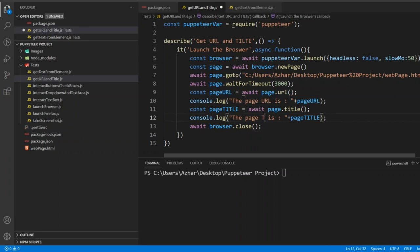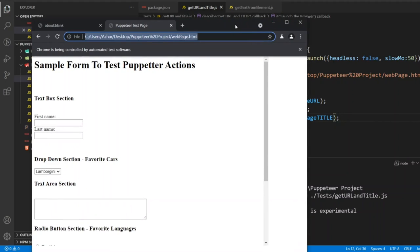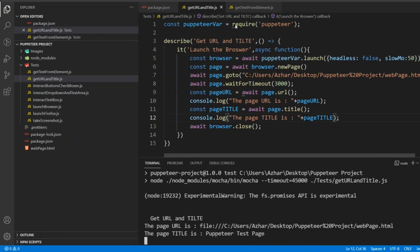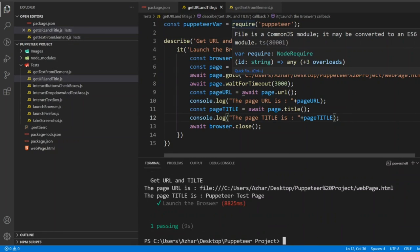Now let me run npm test. Now it has launched the browser. So let me drag the browser. It will take the page URL and title. And now the test has passed.